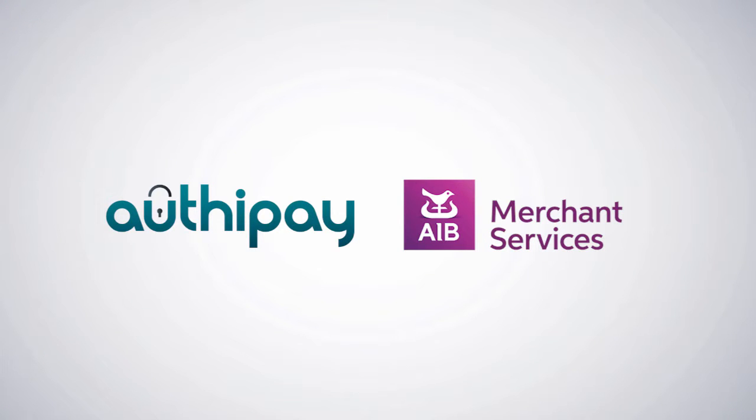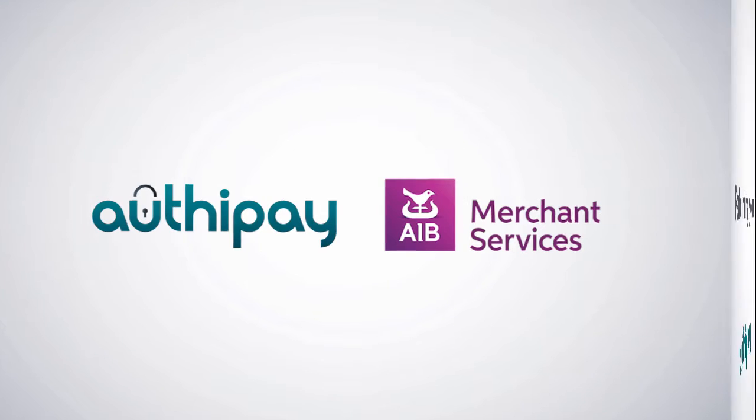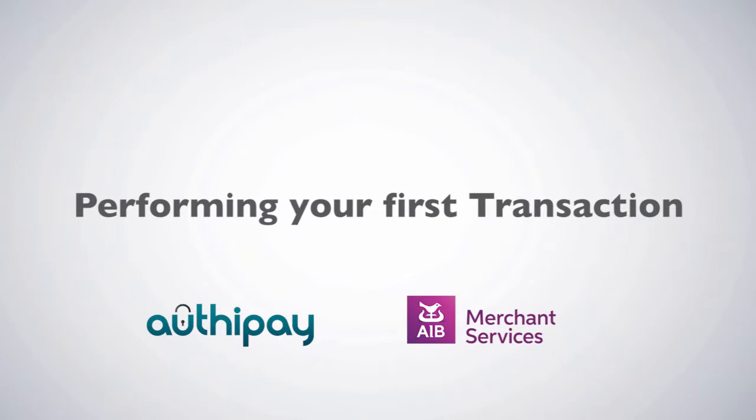Thank you for choosing AIBMS AuthyPay as your payment provider. In this video, we'll look at performing your first transaction.